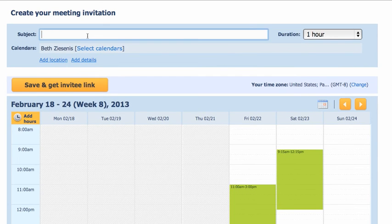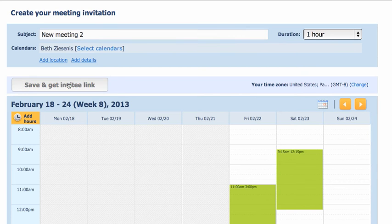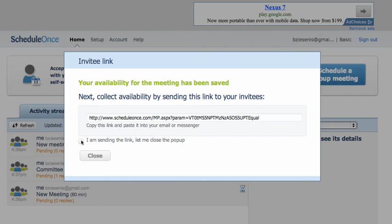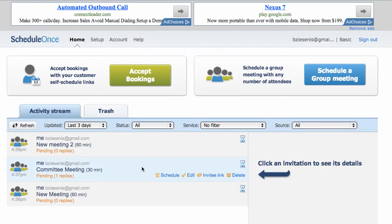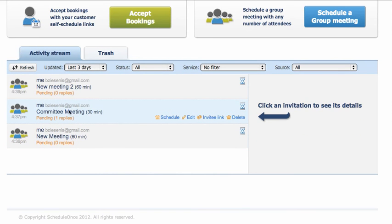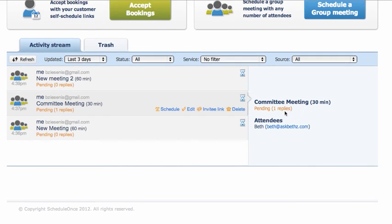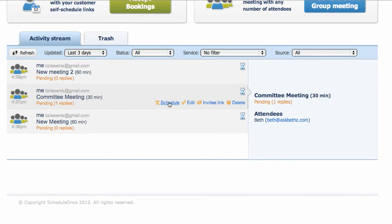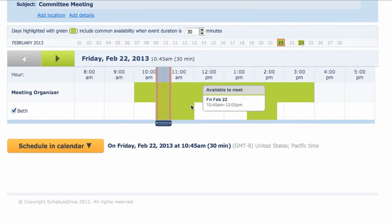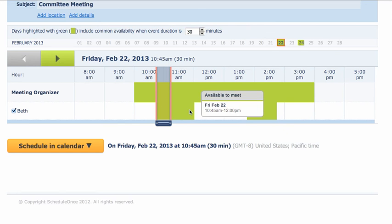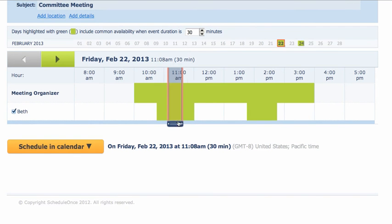So save and get link. And that's what I did before, so I have a couple that I've already started. If you look at this committee meeting, it says pending one reply, and then I can click on it and see that I have one attendee. You can see that it will tell you where the overlap is and where I can put it.